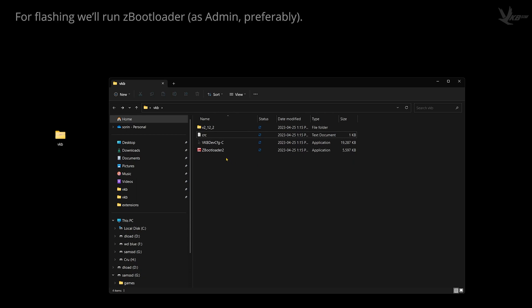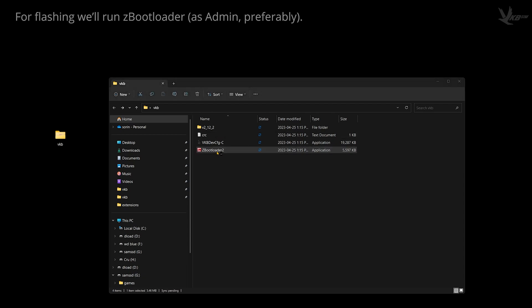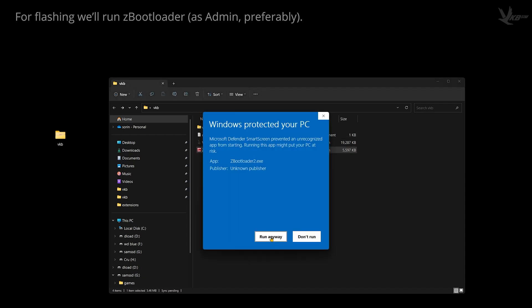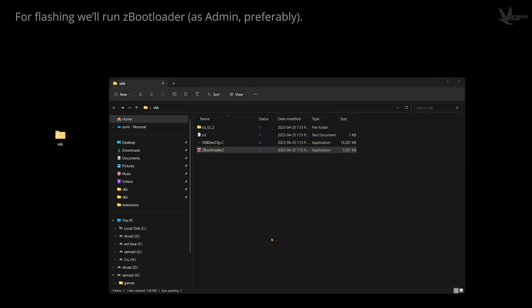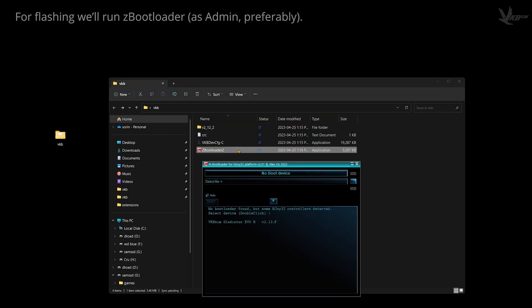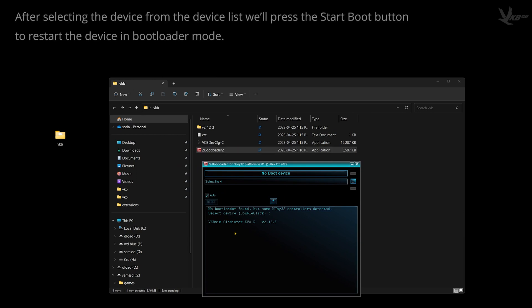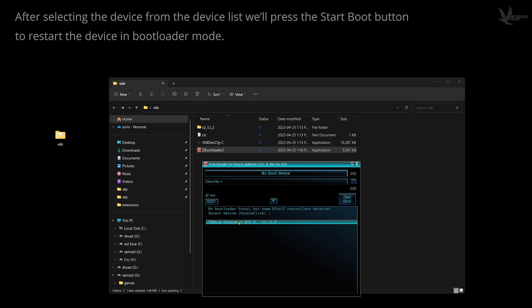If you want to flash your device, run the ZBootLoader. You may find yourself having more success with it if you run it as an administrator. A list of detected VKB devices can be found in the bootloader's UI. Double-click the device you want to re-flash, and then hit the Start Boot button.